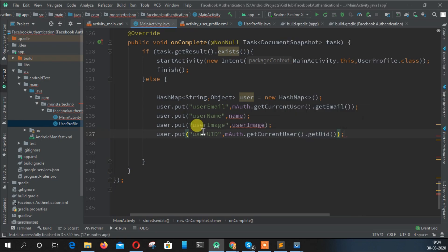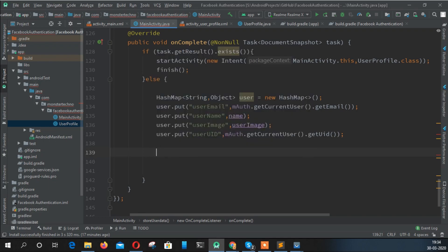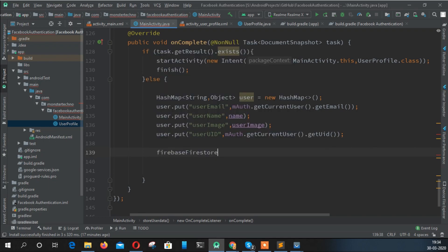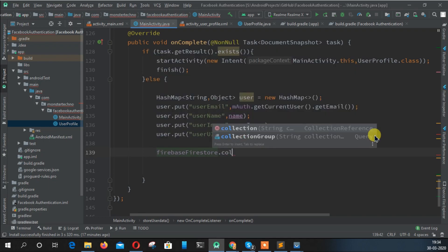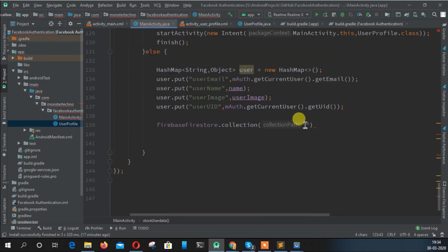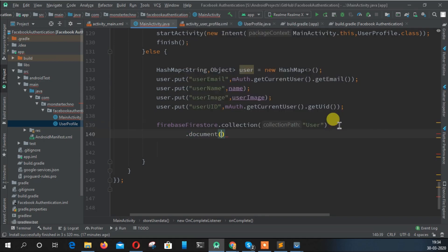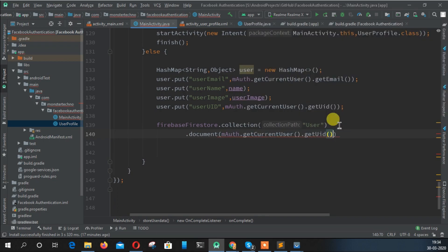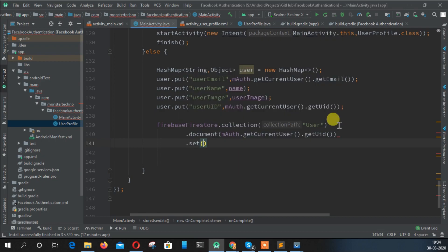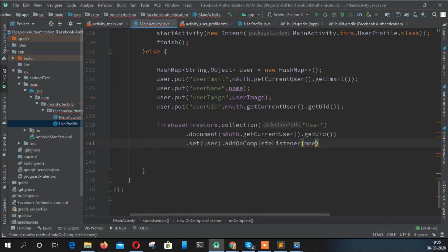Perfect, we're storing these things. So create that: Firestore dot collection, and we know the name of the collection is users. And dot document should be used to show that currentUser getUID is our document, and set what we set is user, then addOnCompleteListener.